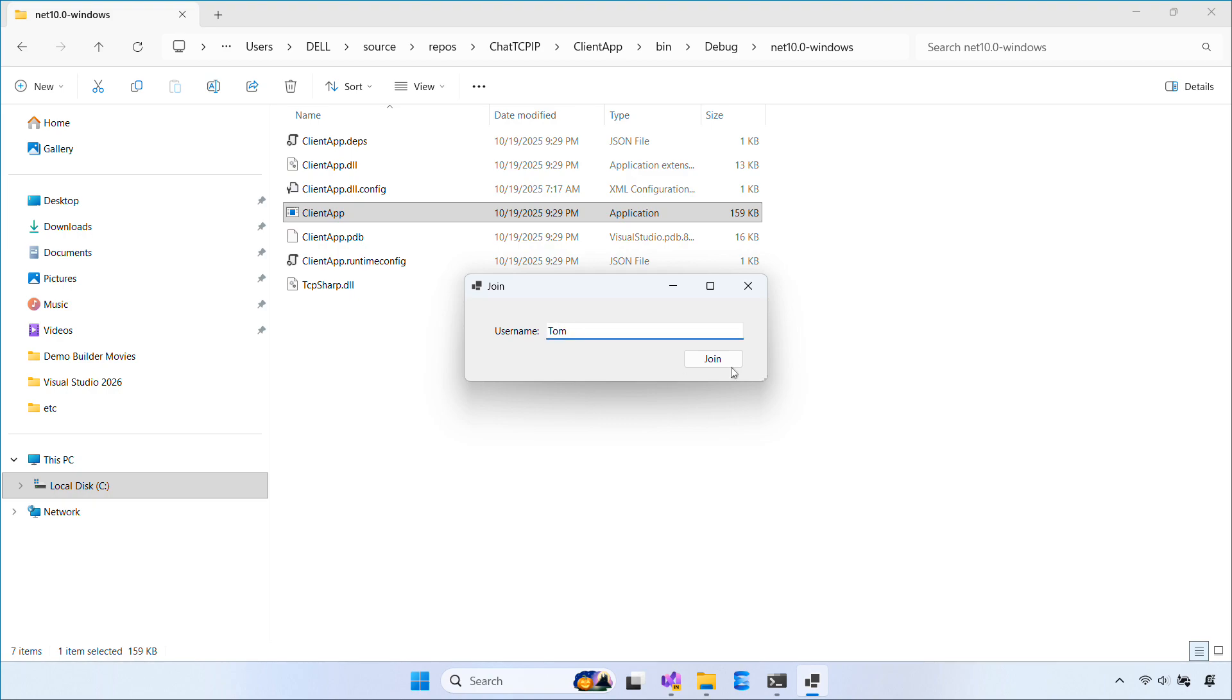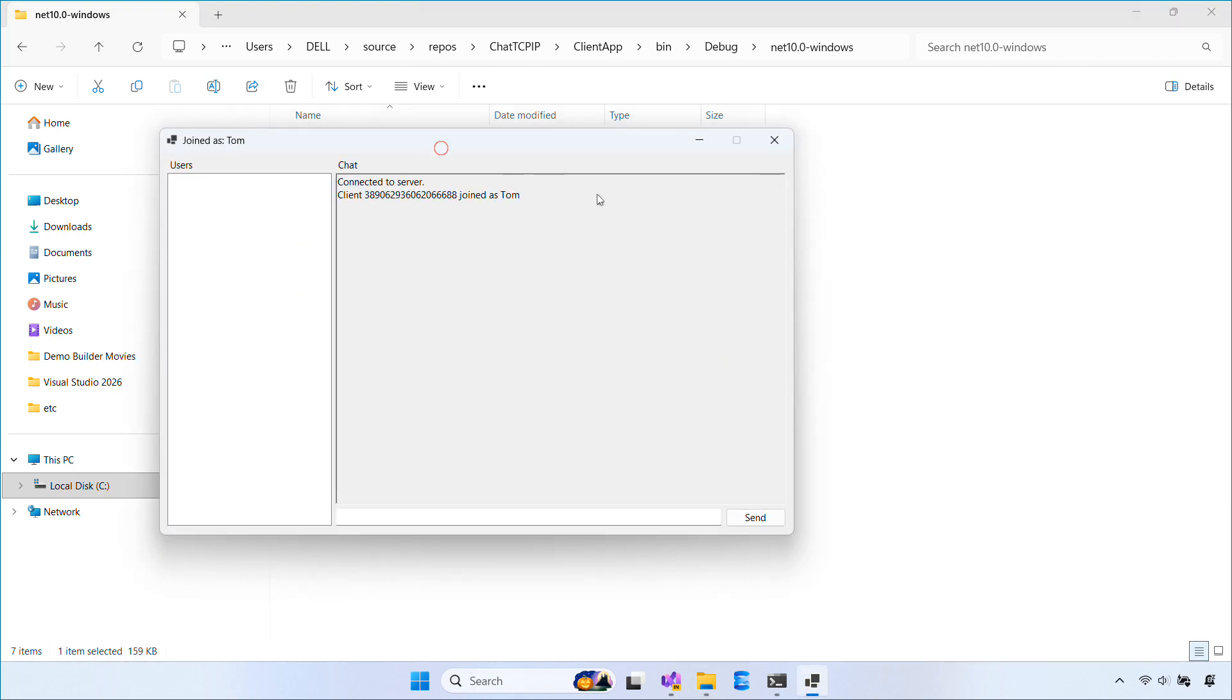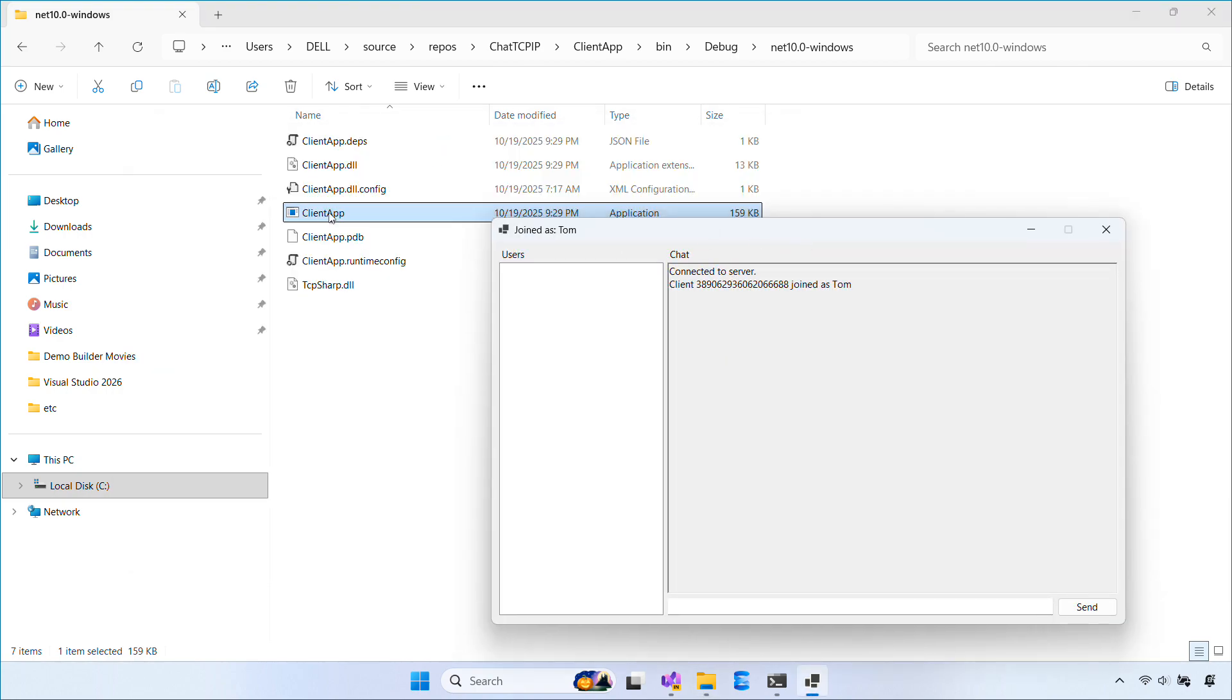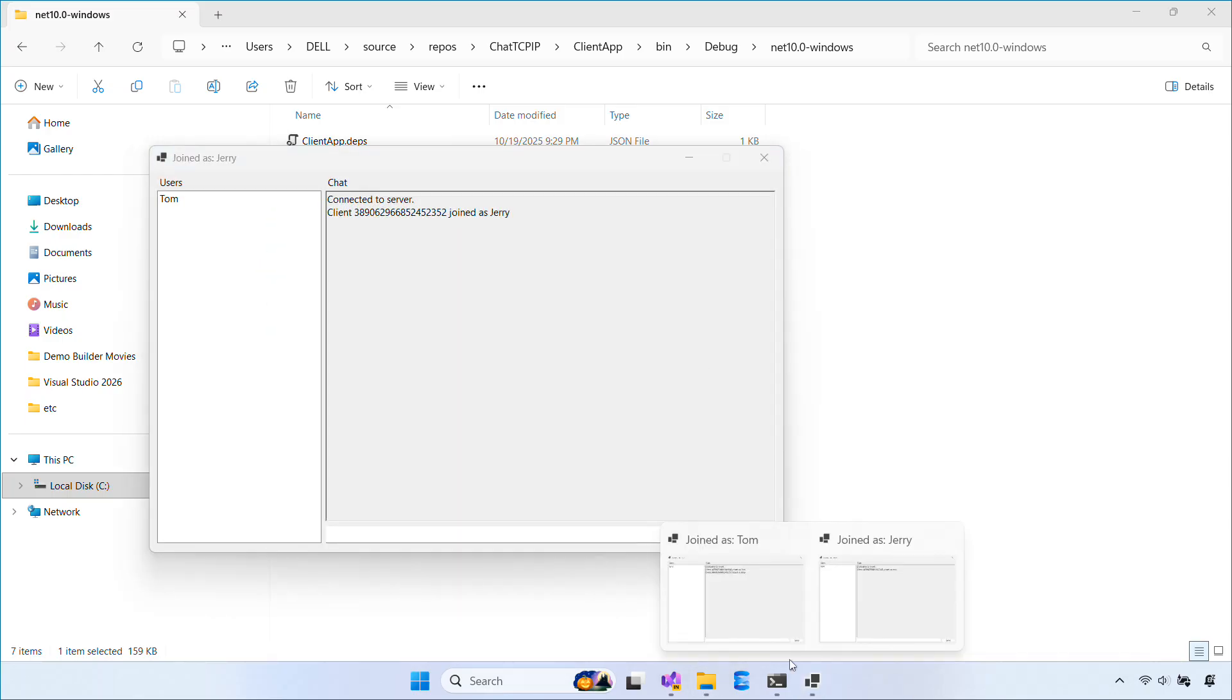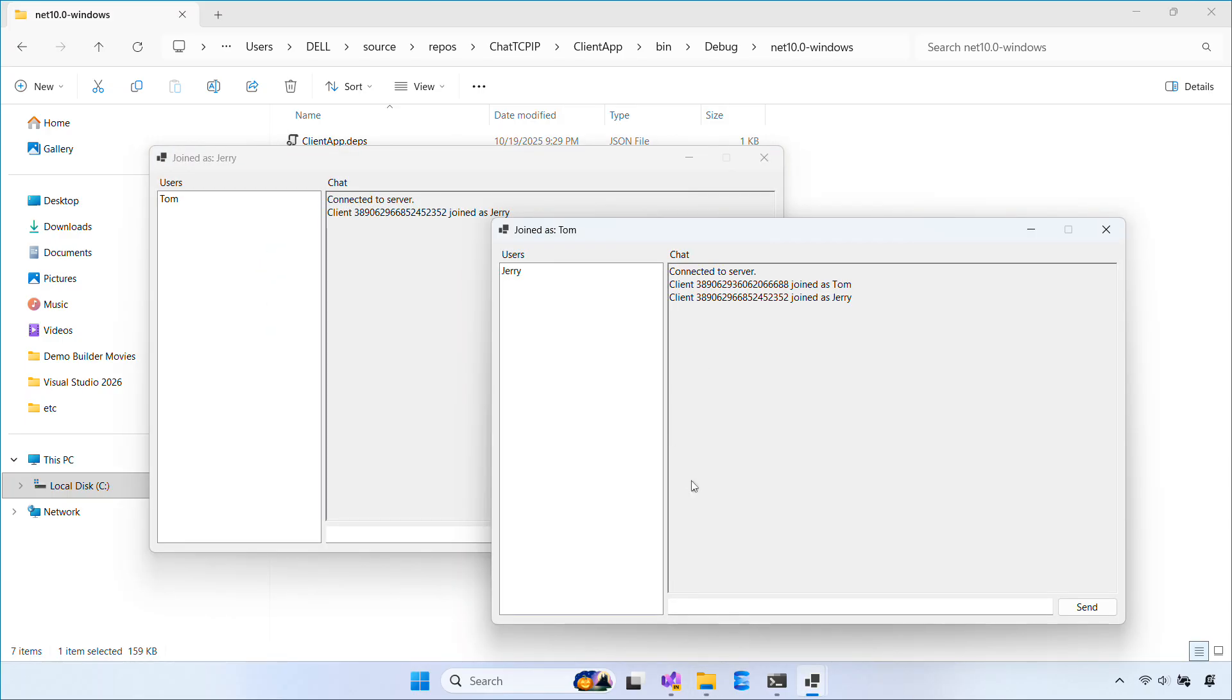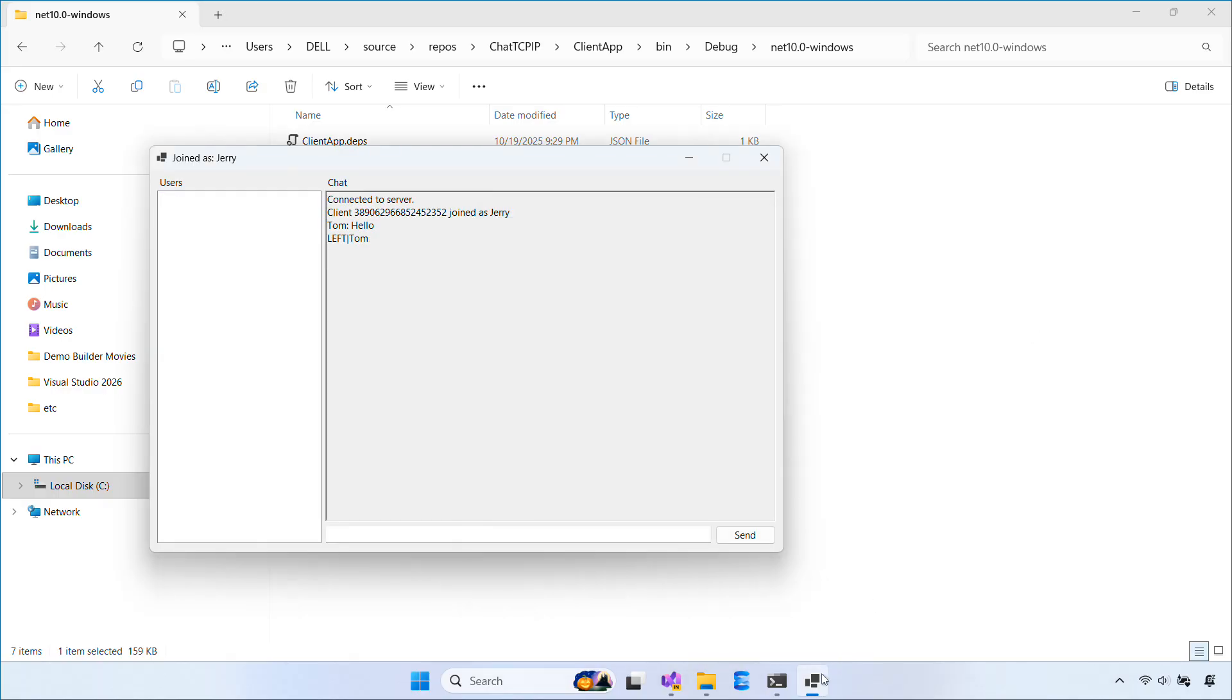Hey everyone, welcome back. In the previous video, I showed you how to build a simple TCP/IP client-server chat application. In today's video, I'm going to show you how to turn the server console app into a Windows service. If you haven't seen the previous video, you can find the pinned link in the comments.